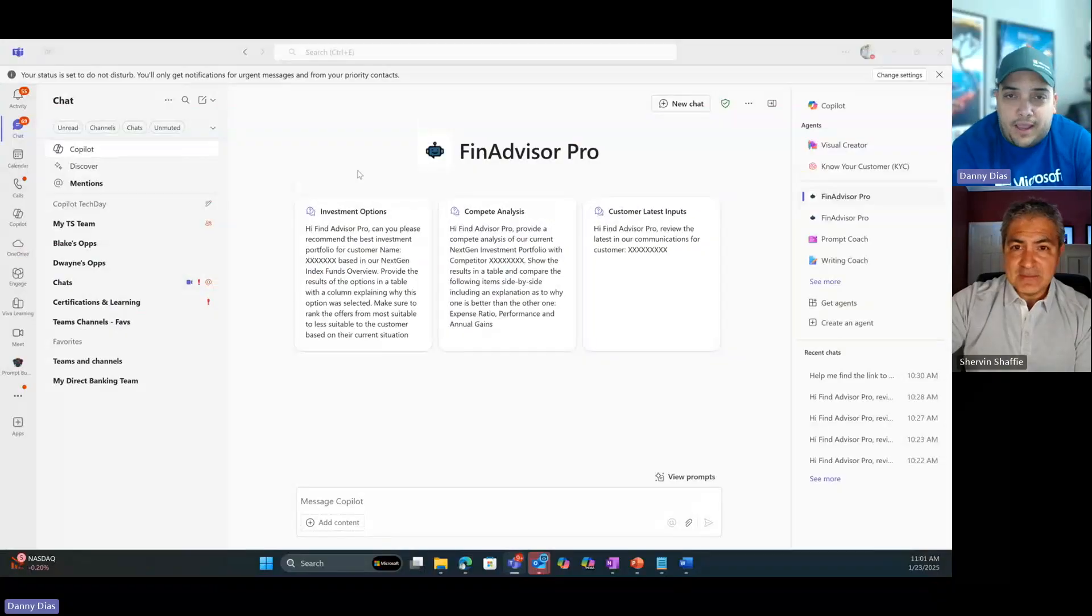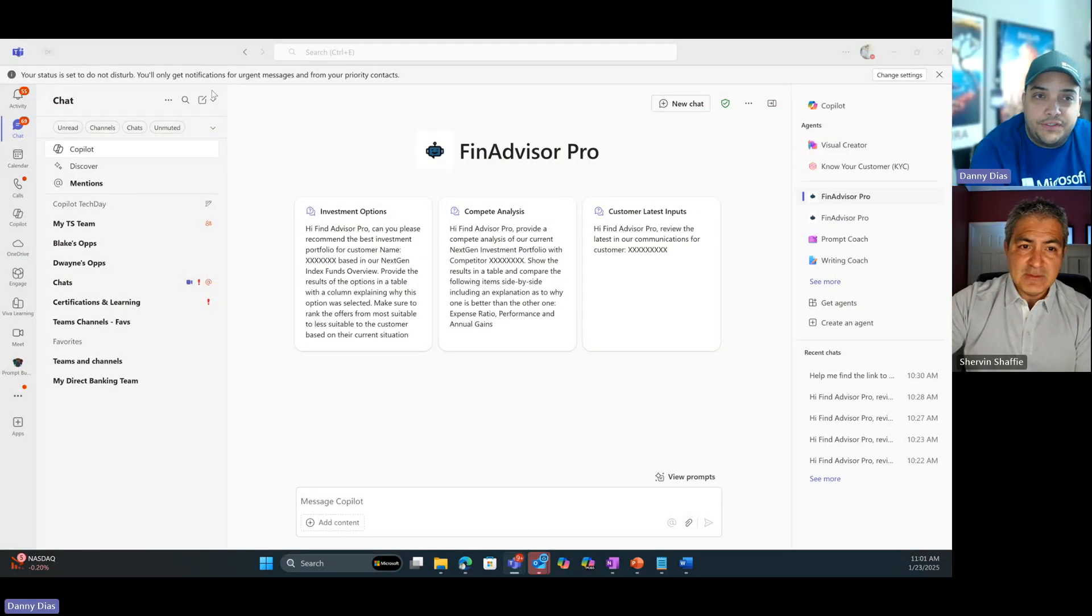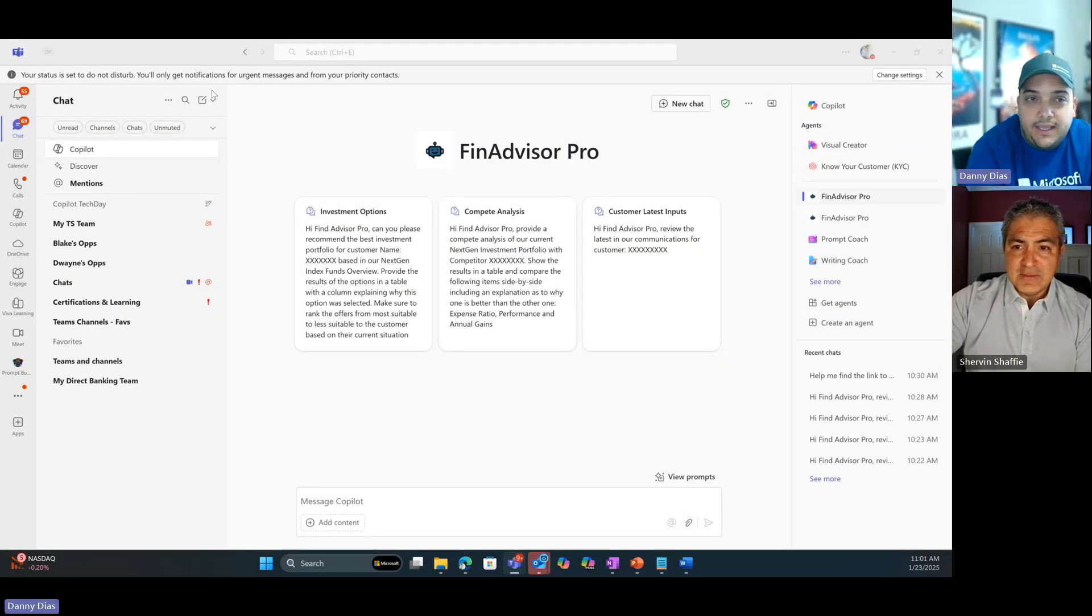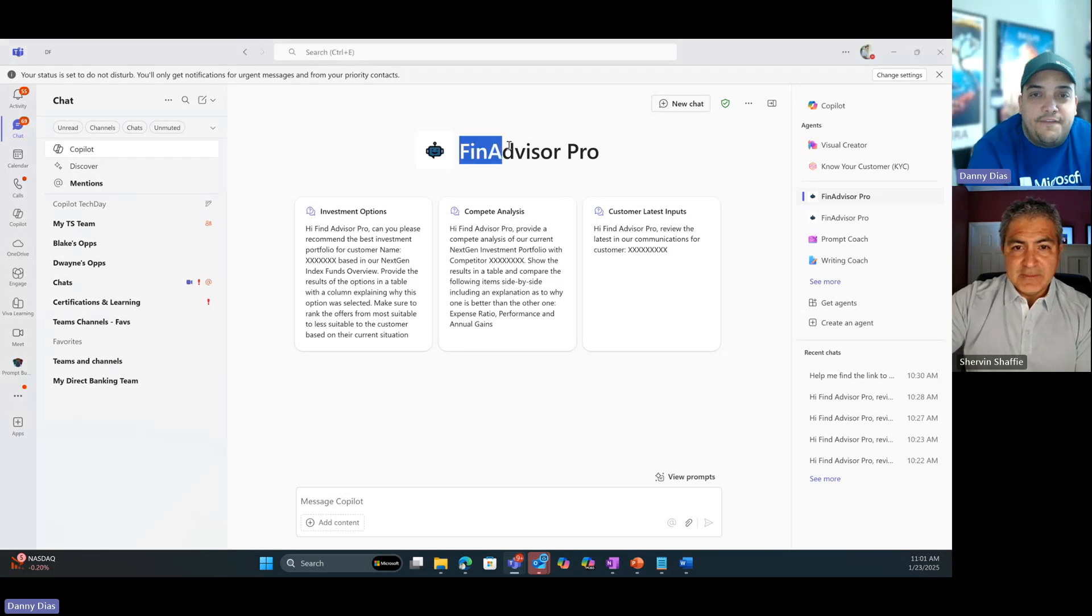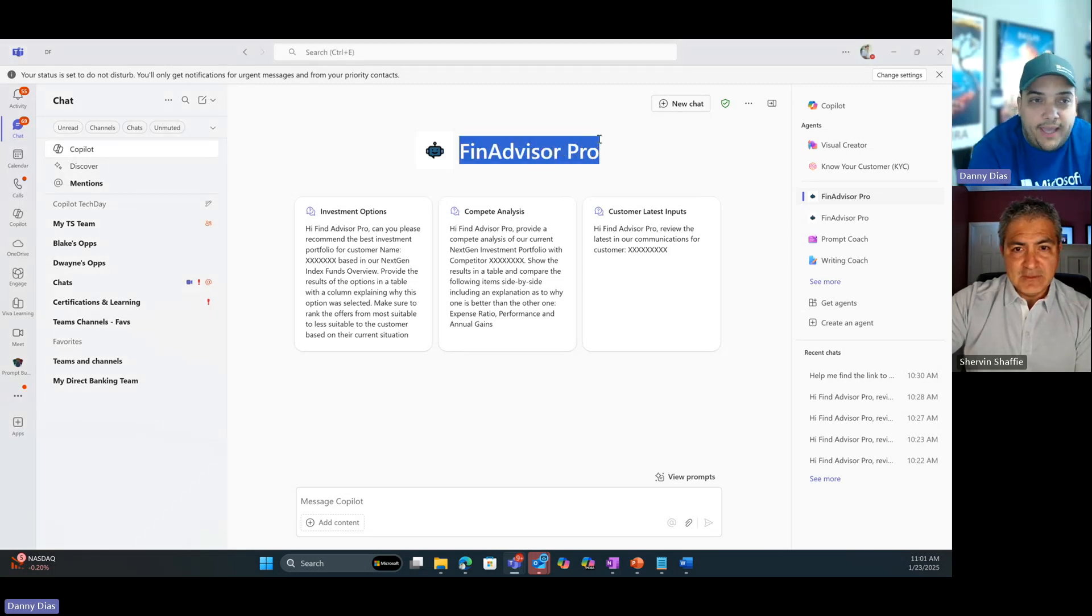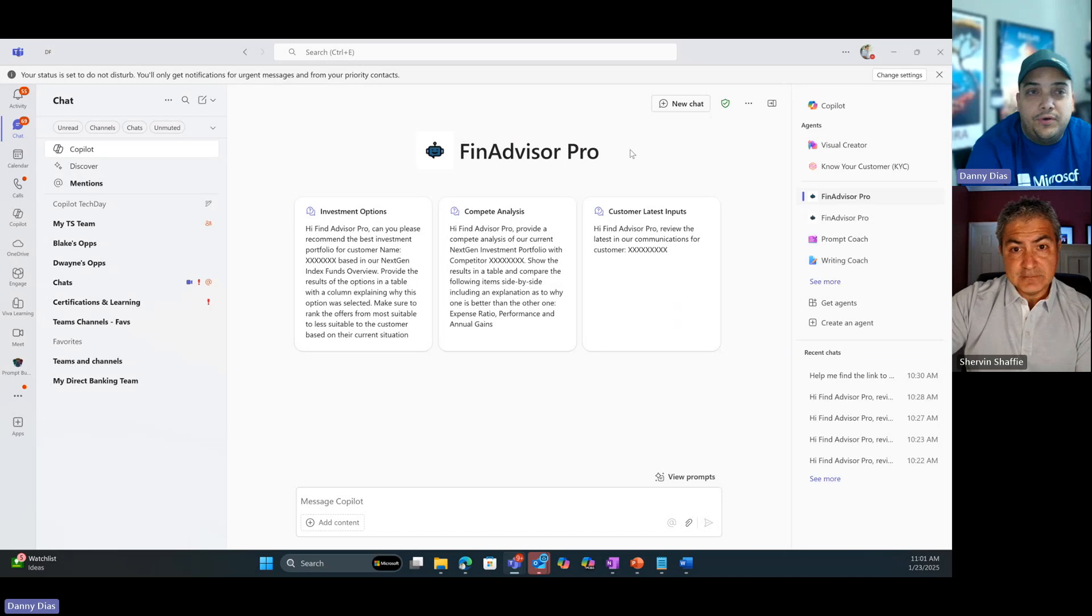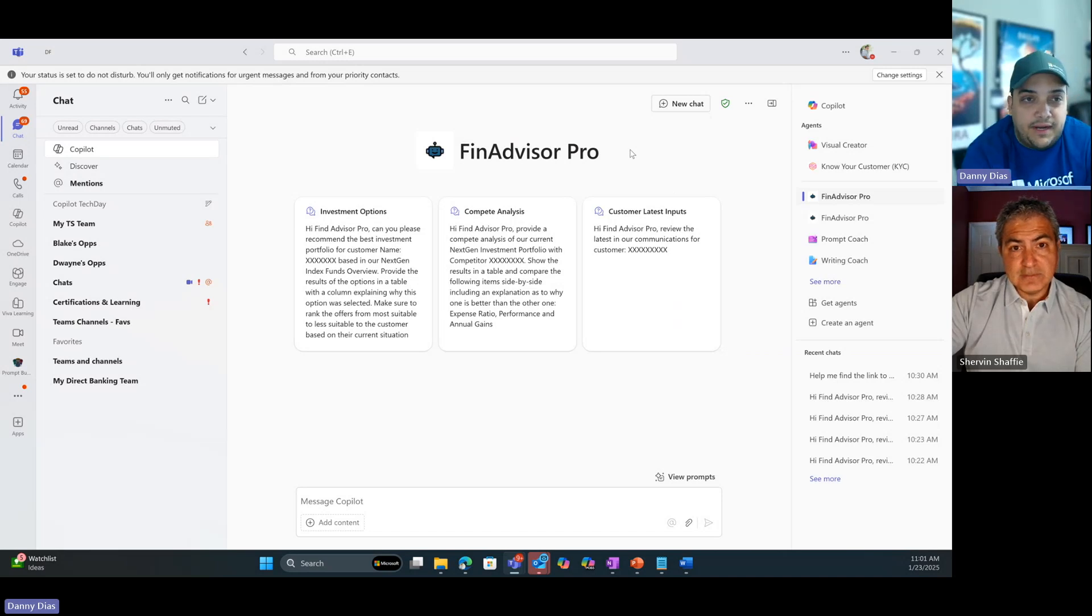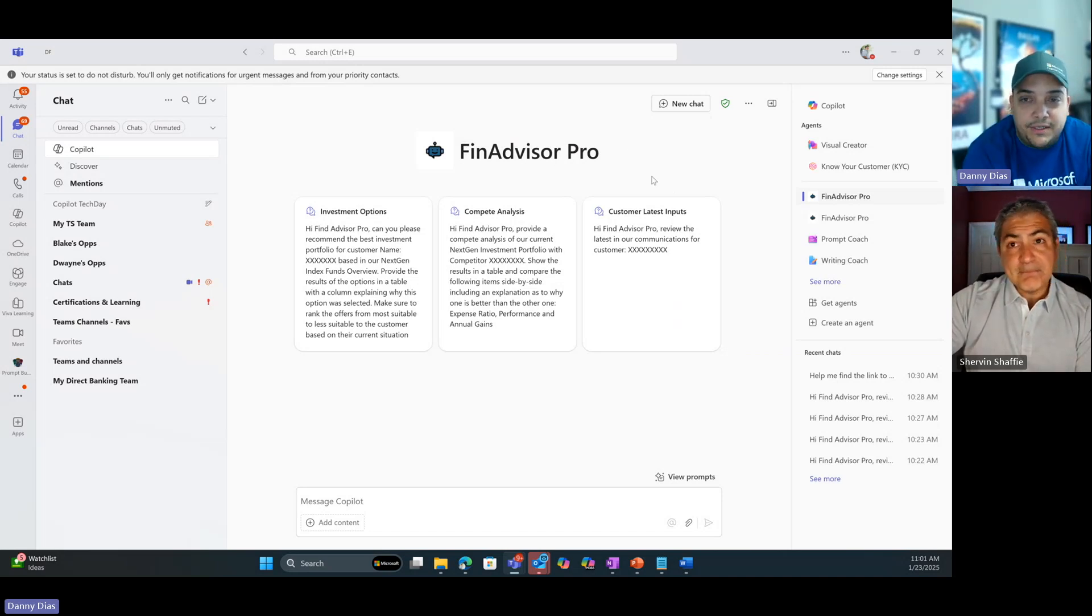Danny is a new hire, a junior associate financial advisor. I'm leveraging the power of my Financial Advisor Pro agent. A few things here to show you - I don't need to be a prompt engineer. The agent already comes with pretty fine prompts.